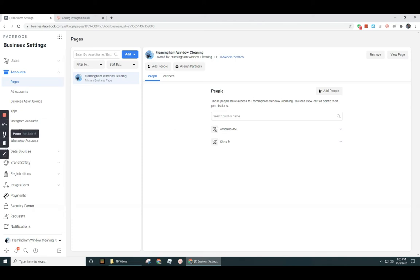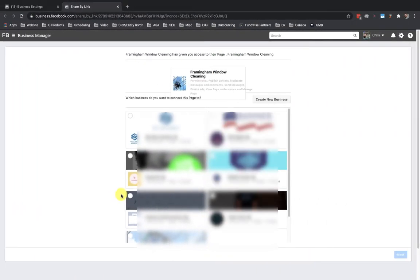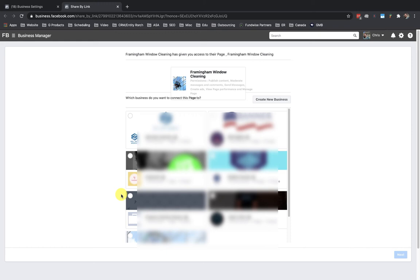And then they should be able to add themselves over as a partner in business manager. So I'm gonna pause here and show you how that looks on the other side. Okay guys, so we just created a link over in my wife's account to grant access to a partner. We used the assign partners option under business settings pages, and I shared that link over to the other computer that I'm working on from my own account, pretending that my own account is a third party like a marketing agency that's gonna be running ads for this Framingham window cleaning business.